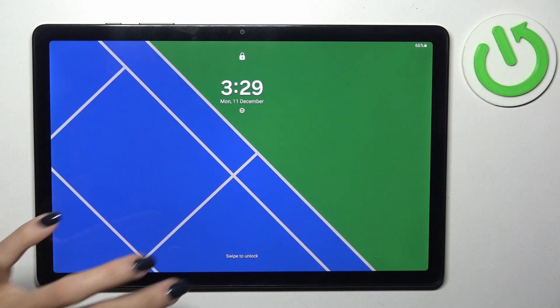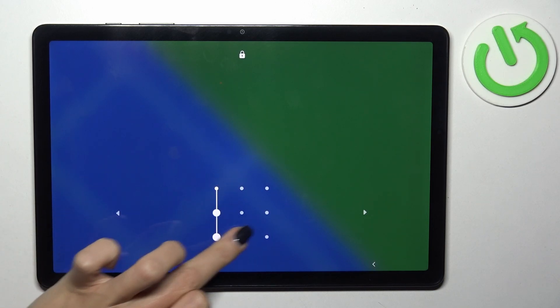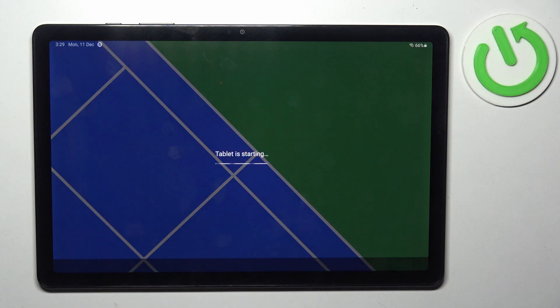And that's it. As you can see, now just swipe to unlock and you can use your device in a normal way.